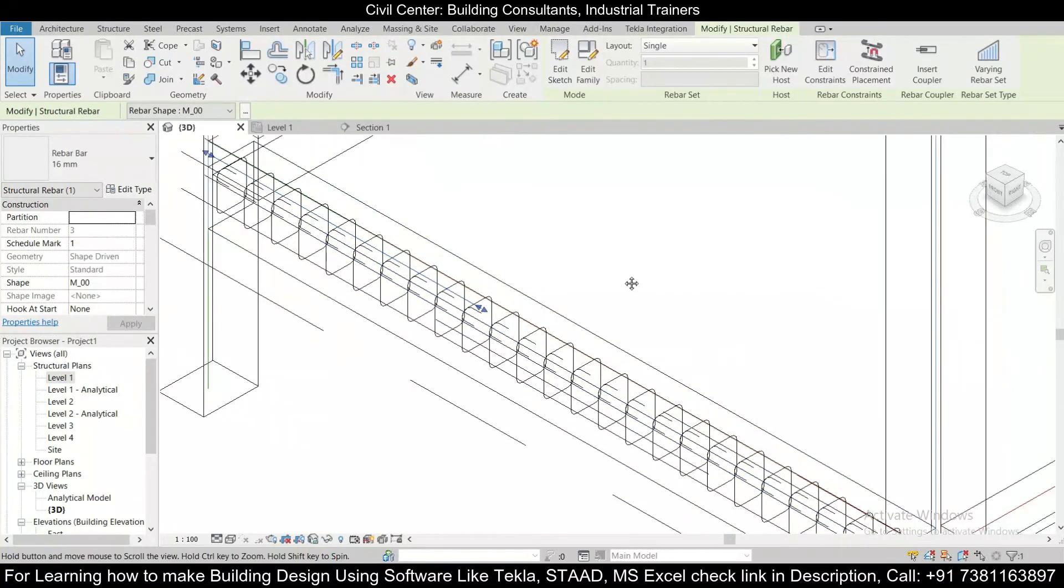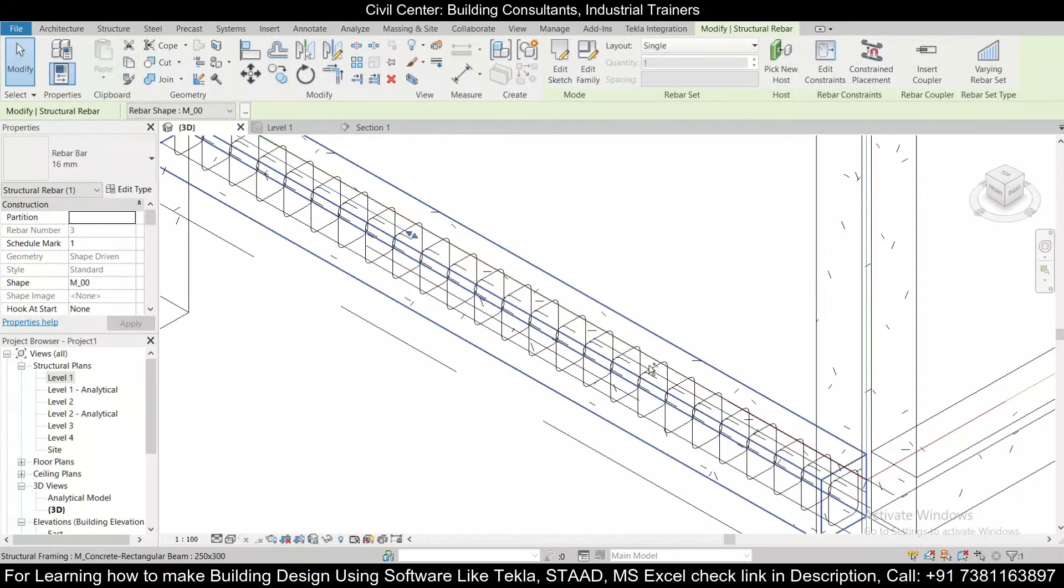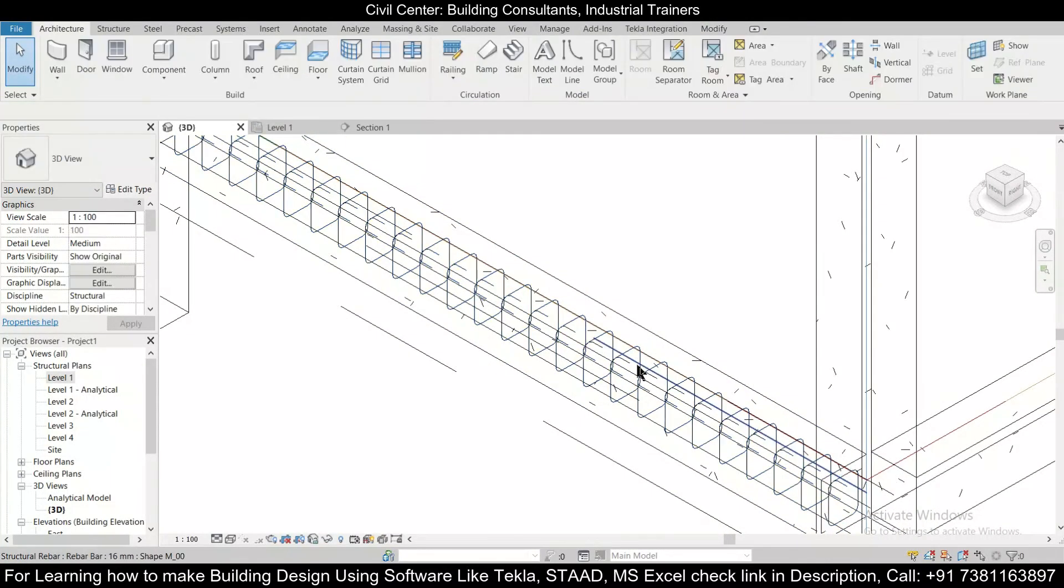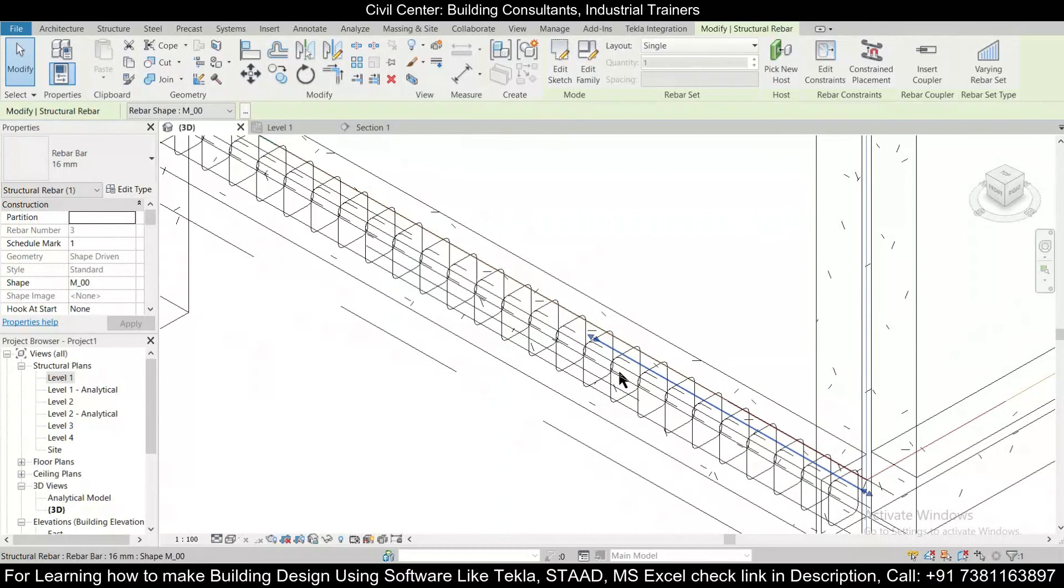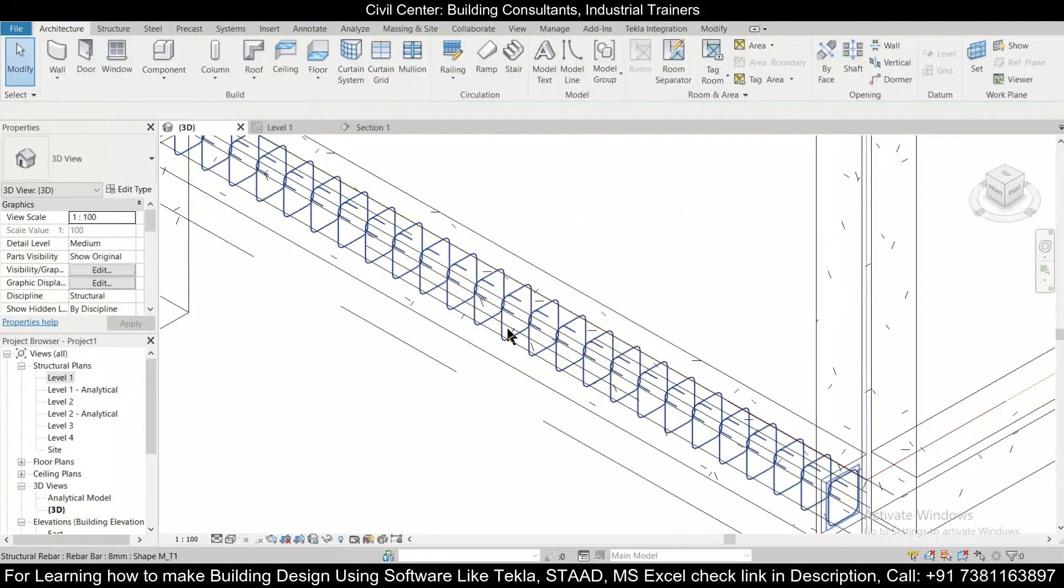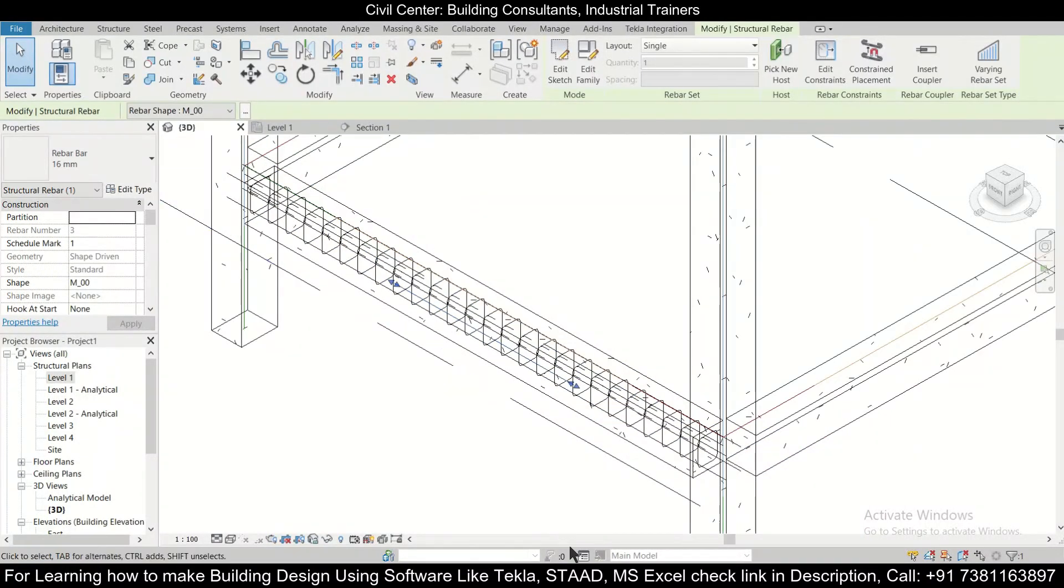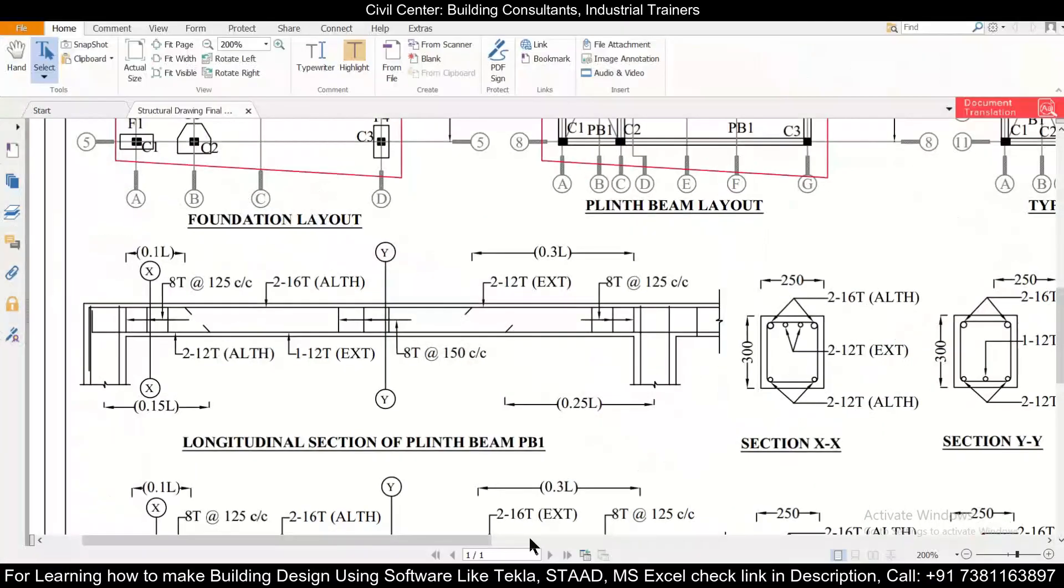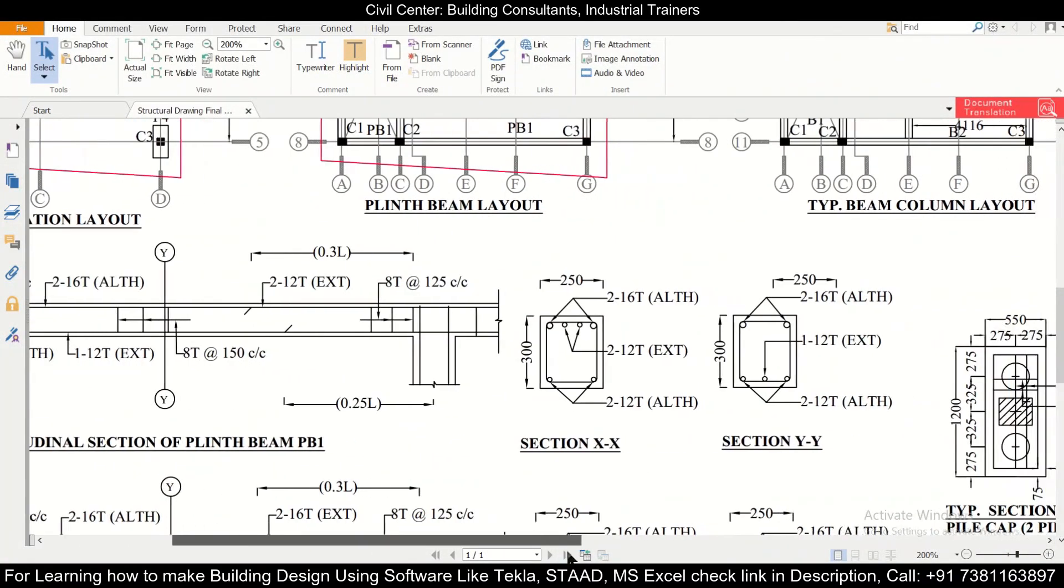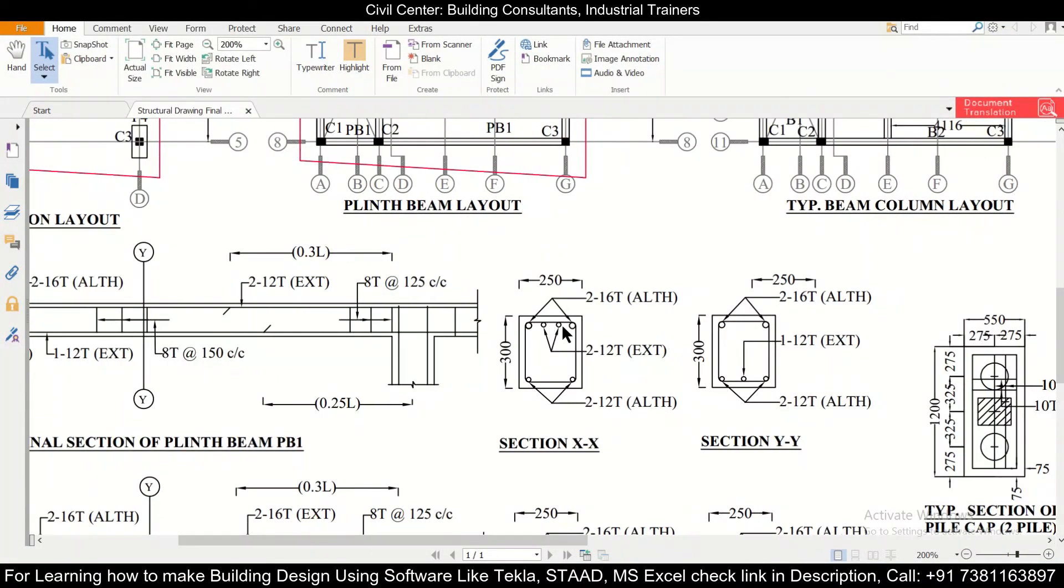Top, as you can see this is the top reinforcement, and this reinforcement is provided as extra at the bottom, just like in the structural drawing. As you can see, this is the section also.